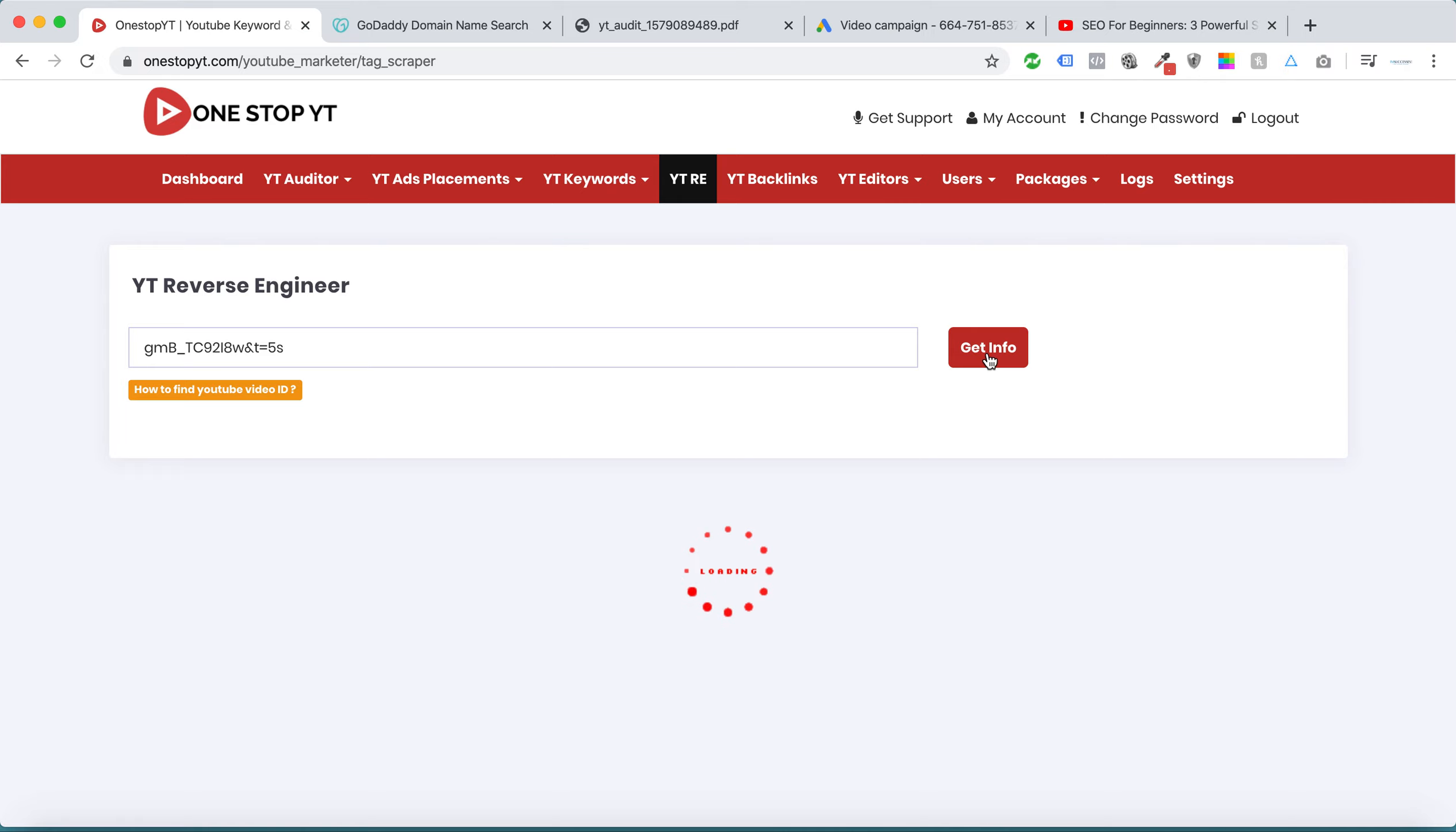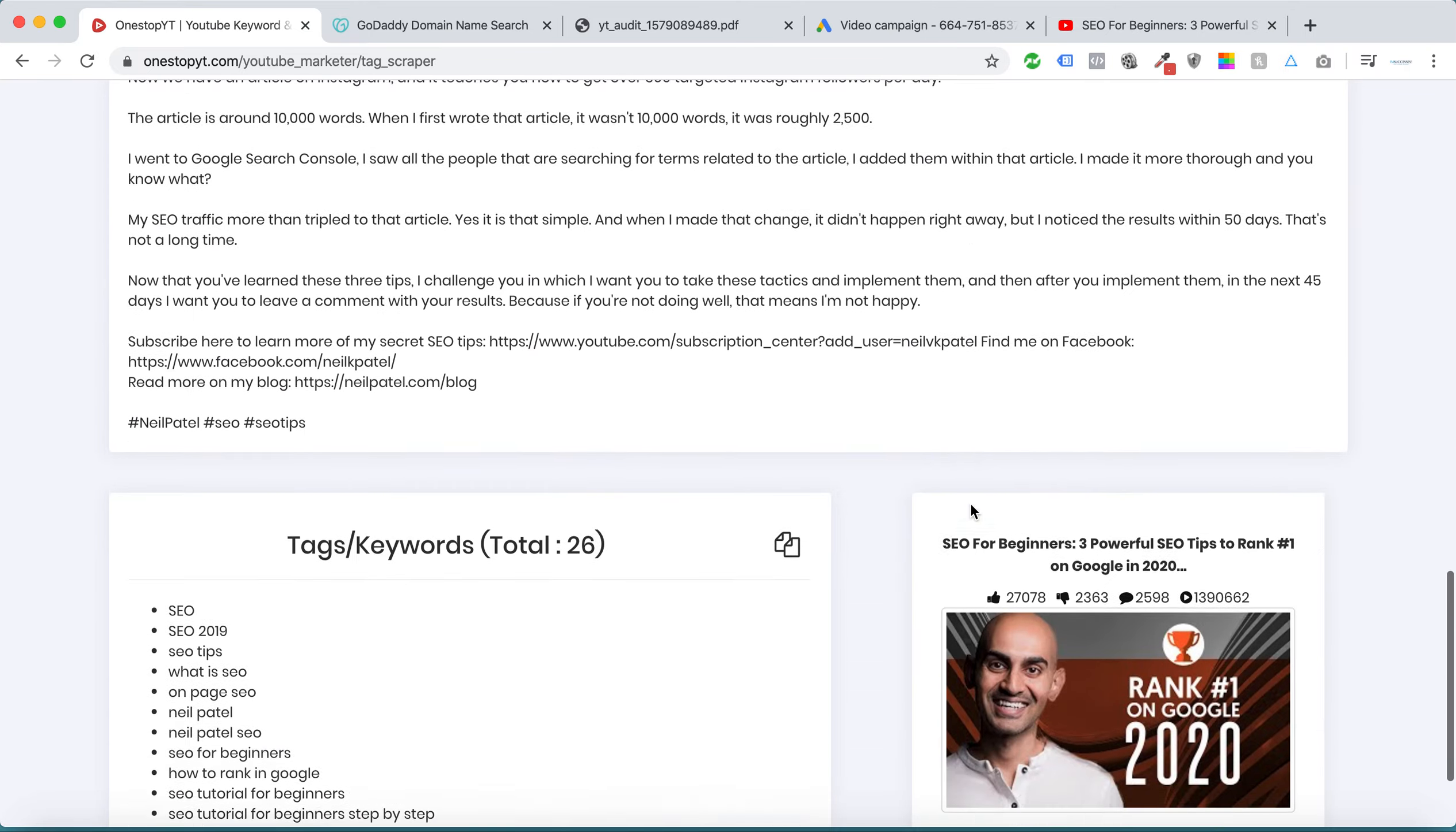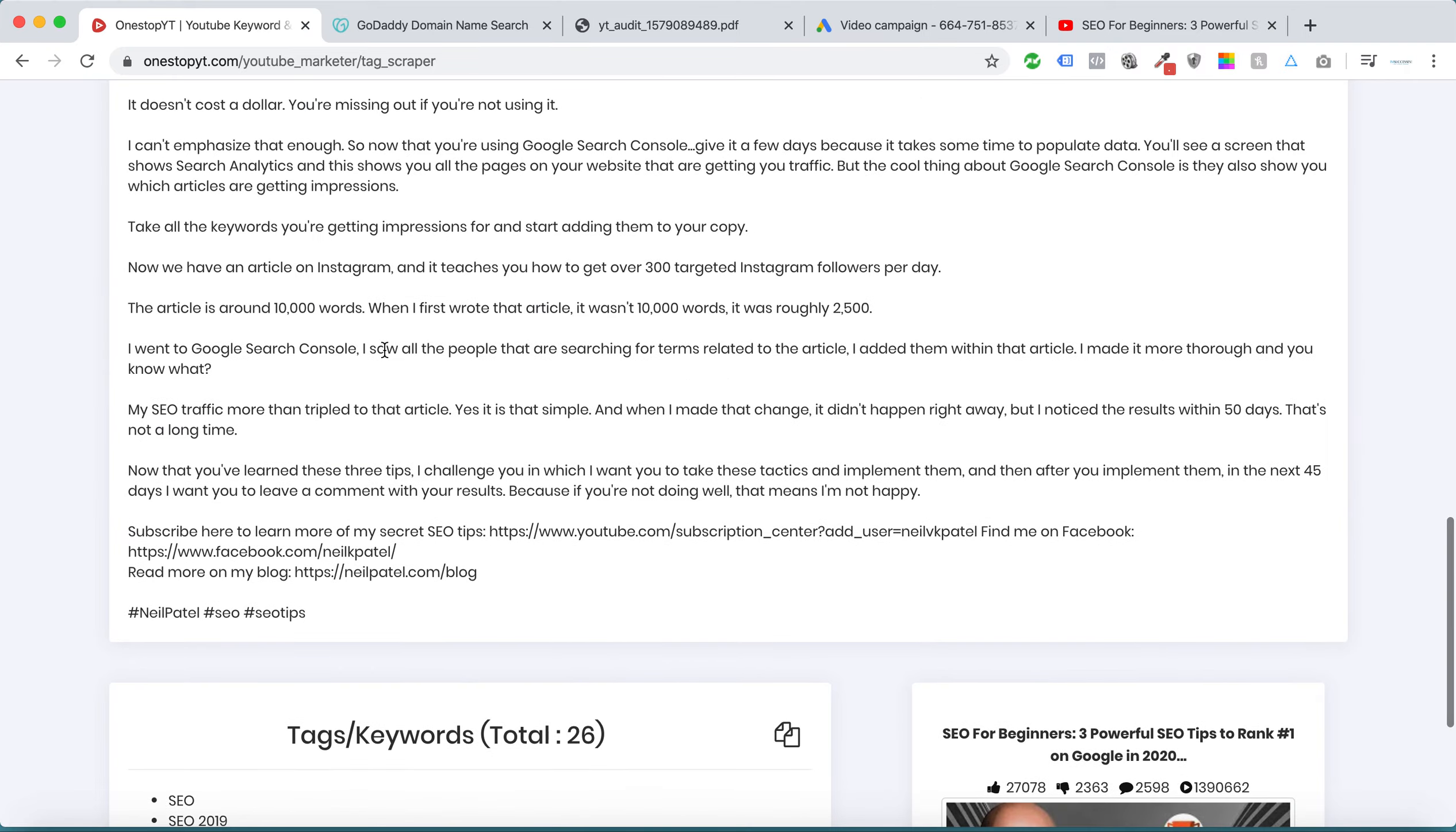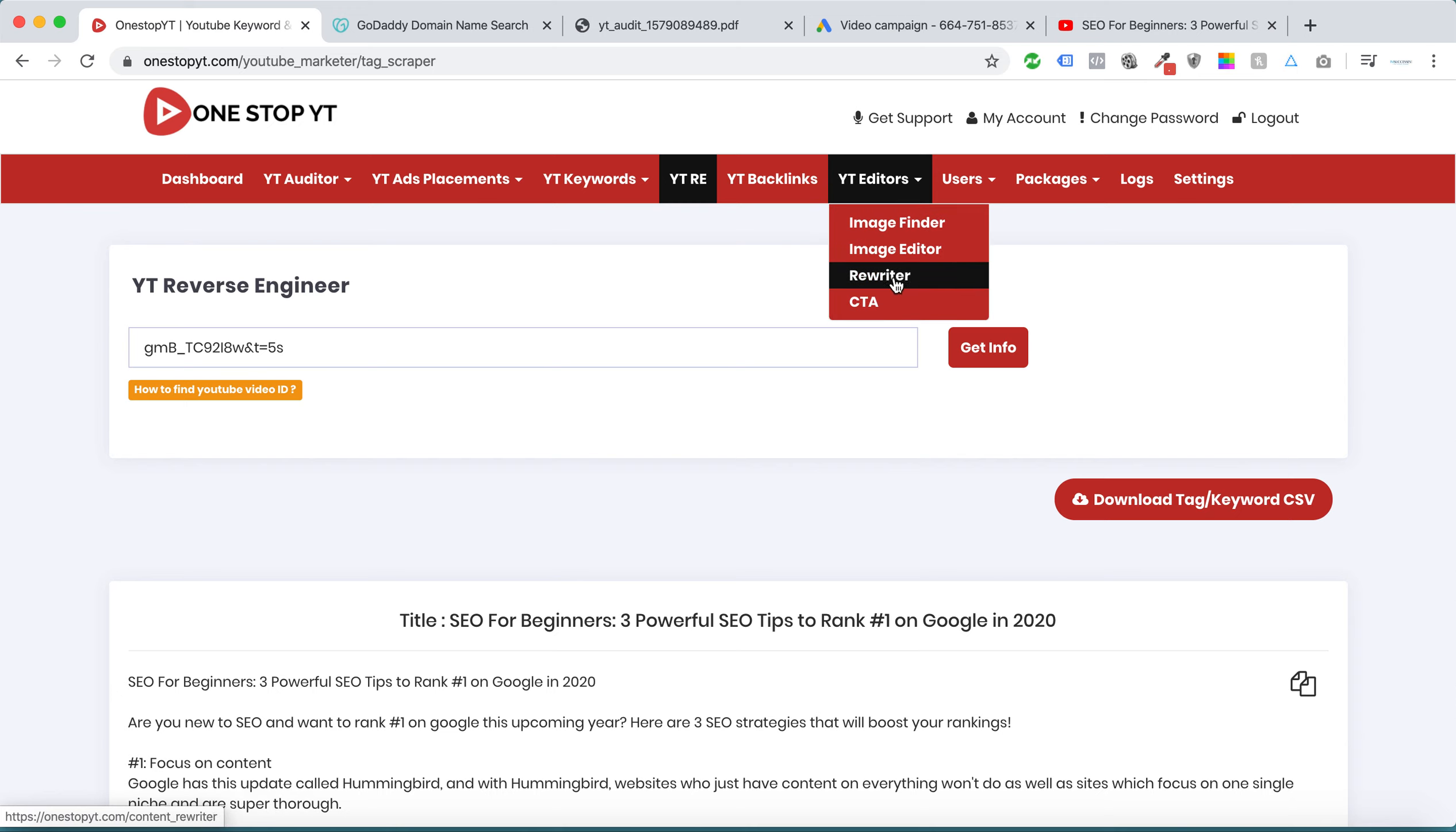Get info. You can get all the description details here, and these are the keywords. We can reverse engineer these keywords, and you can rewrite this description inside our YT writer. That's all about the YT writer module.